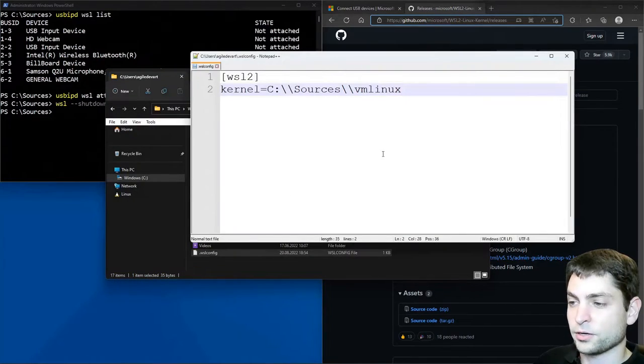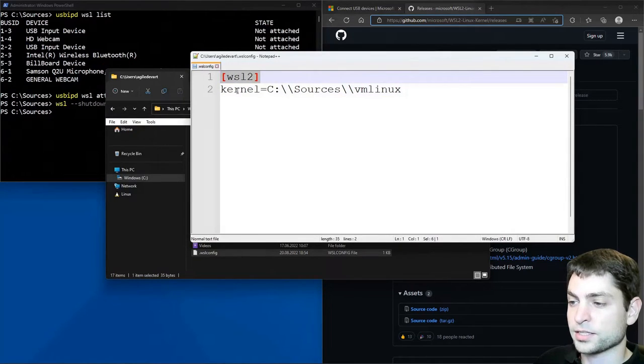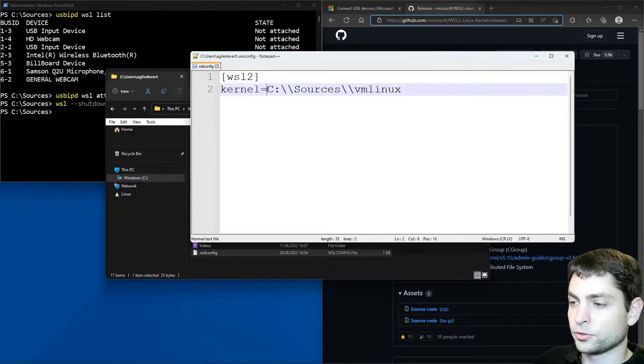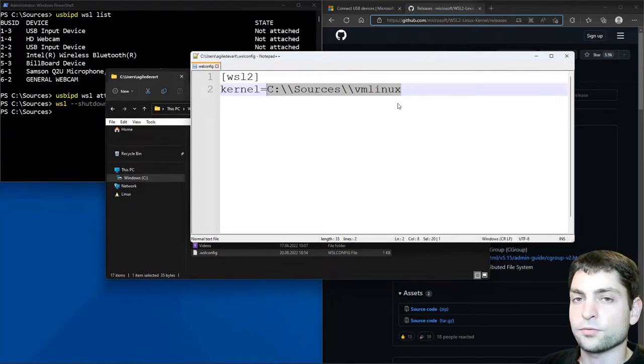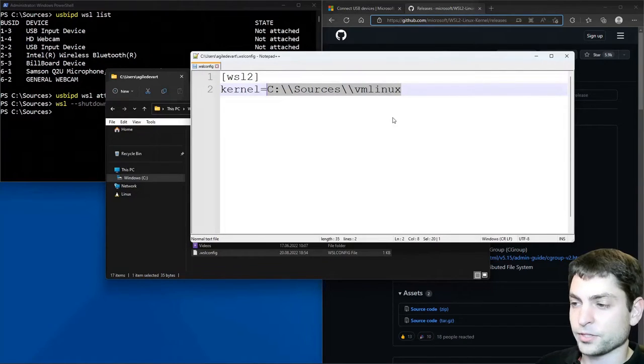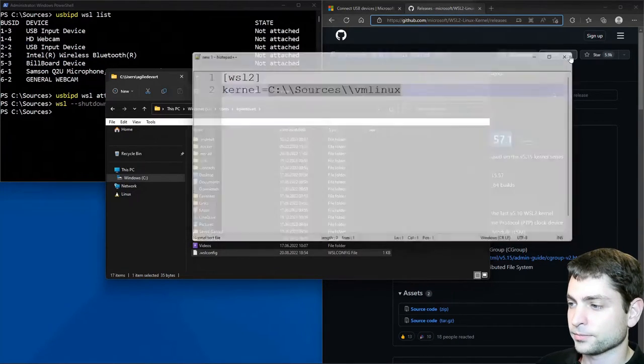So here is my config file because we already created that file in the previous video. And open it. This is how it should look like. So you should have a WSL 2 header. And then this line is the important one. You should point your kernel to your built kernel image. So with that config file, WSL will run this kernel image. So let's try this out. Close this.